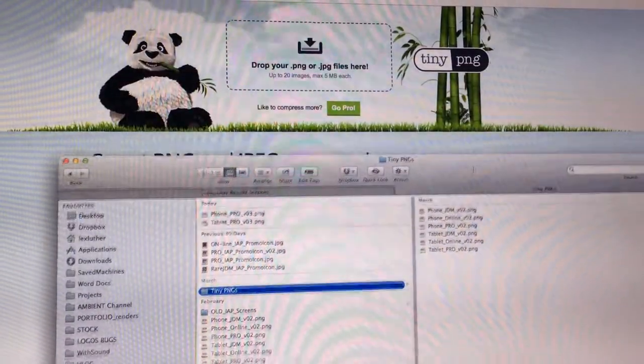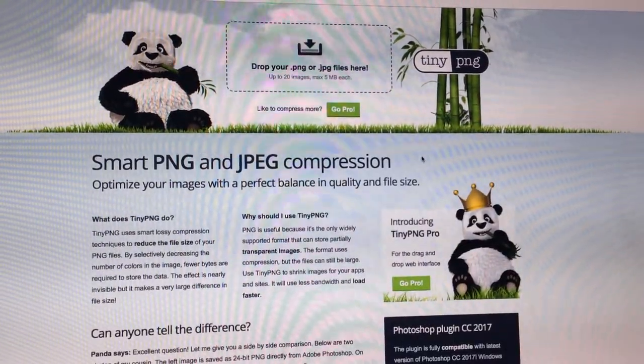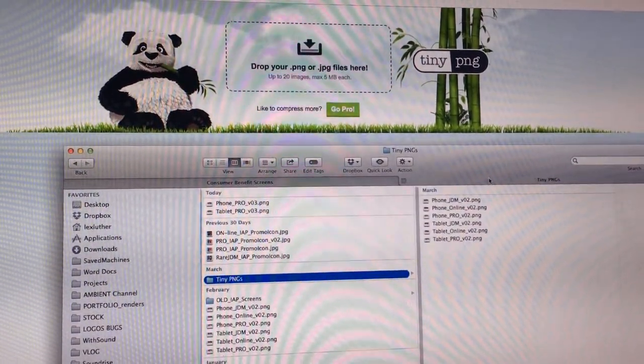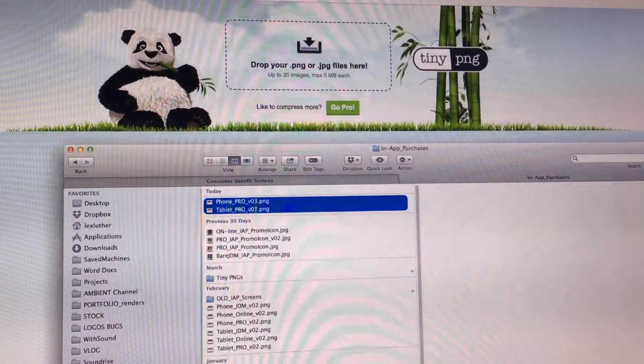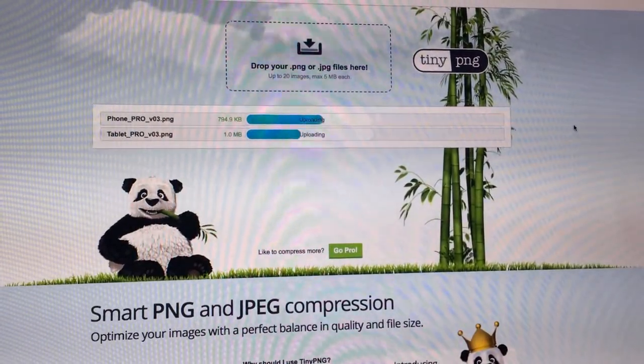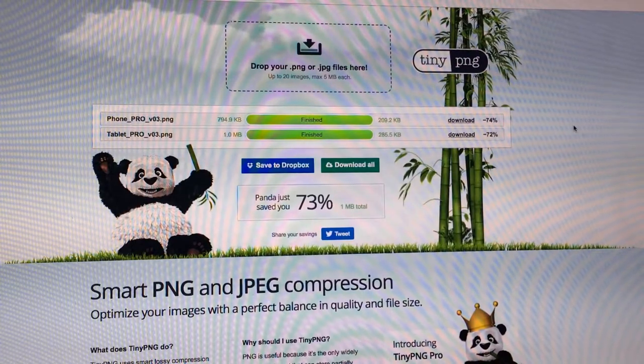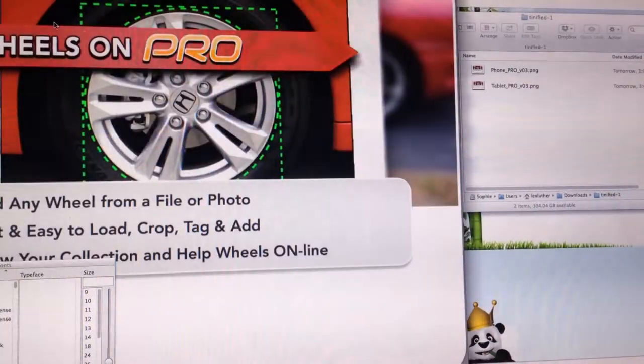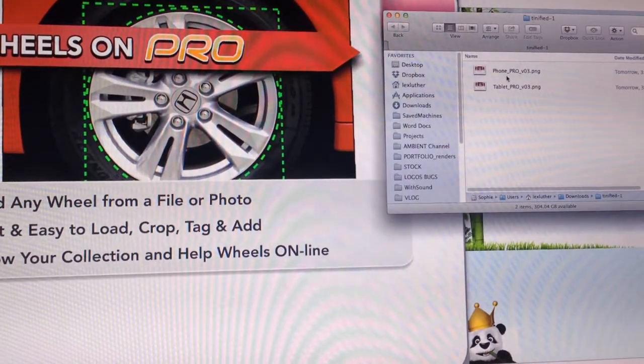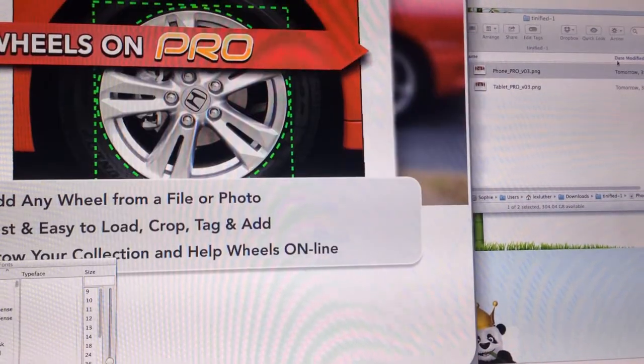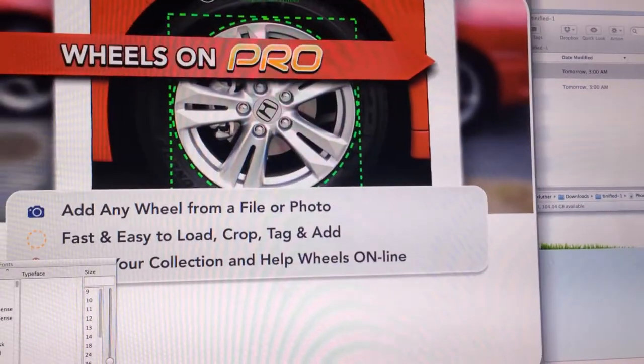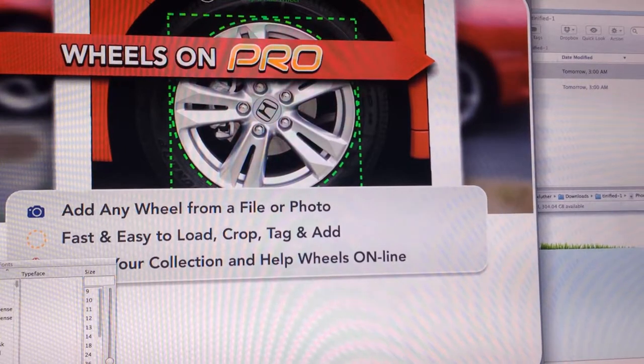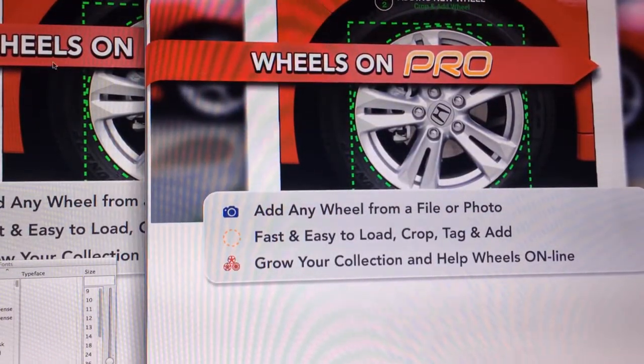So the last step that I do usually is I will take the PNGs that I just made, which are right here, I will drag them into TinyPing and have it compress it down because Photoshop doesn't really optimize your PNG files. This is almost one megabyte. After TinyPing, the same file is about 200 kilobytes. So it went down about a fourth of the size. Same actual picture and there's barely any compression that you can notice.